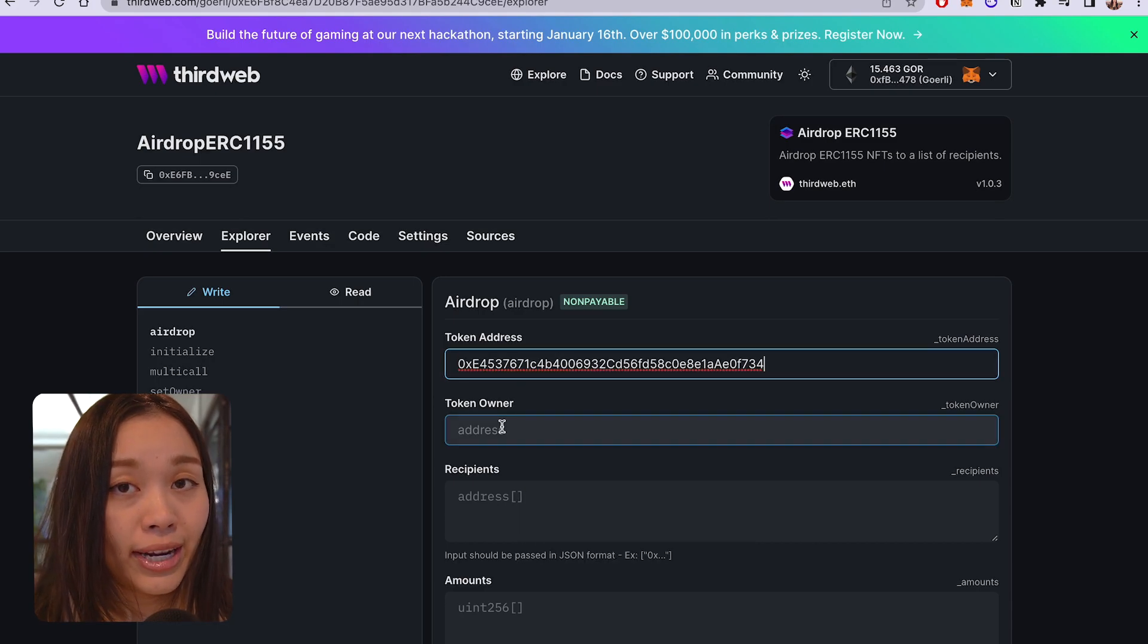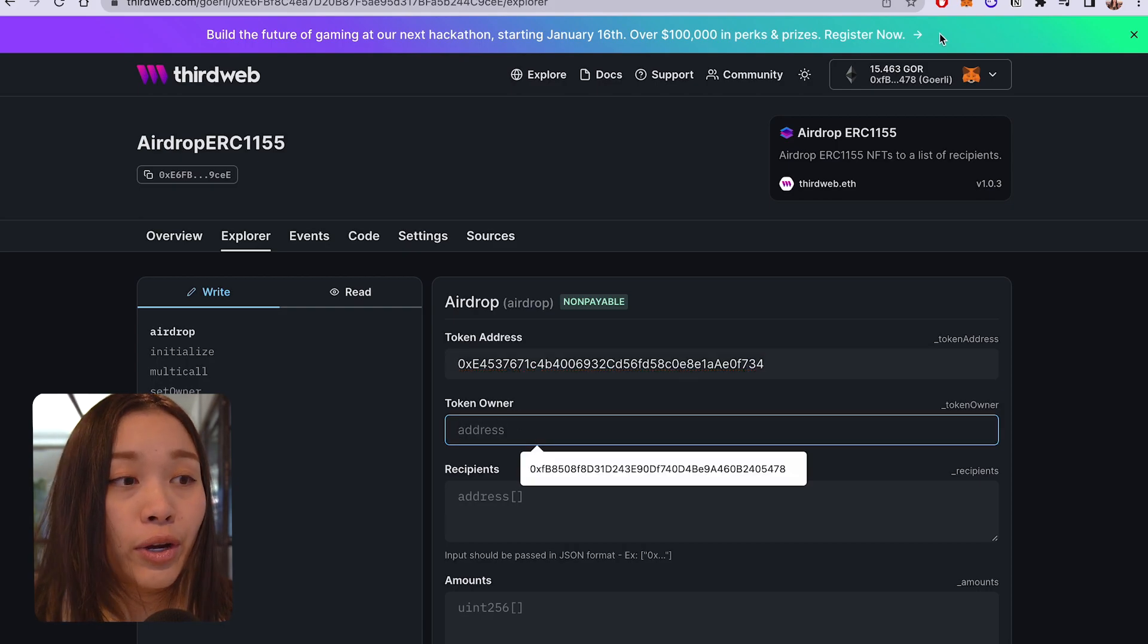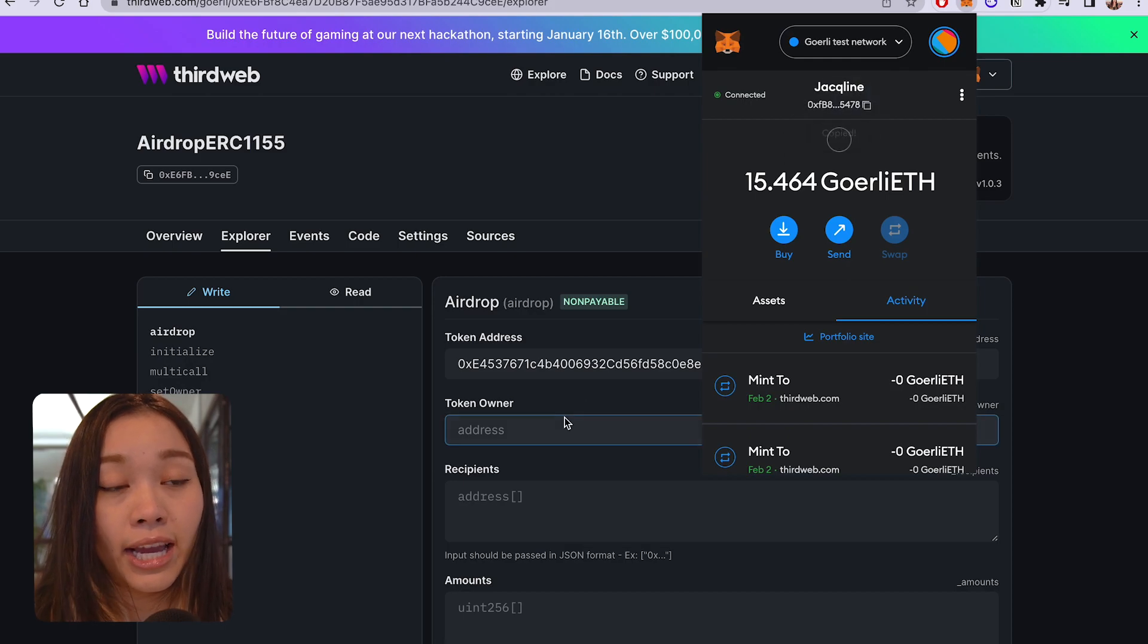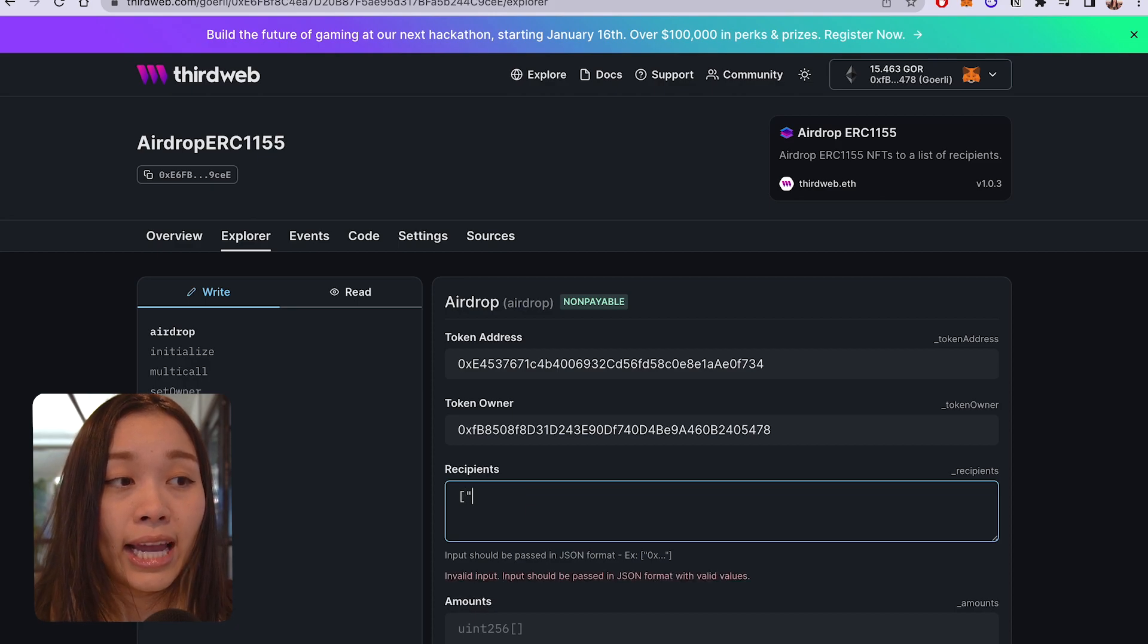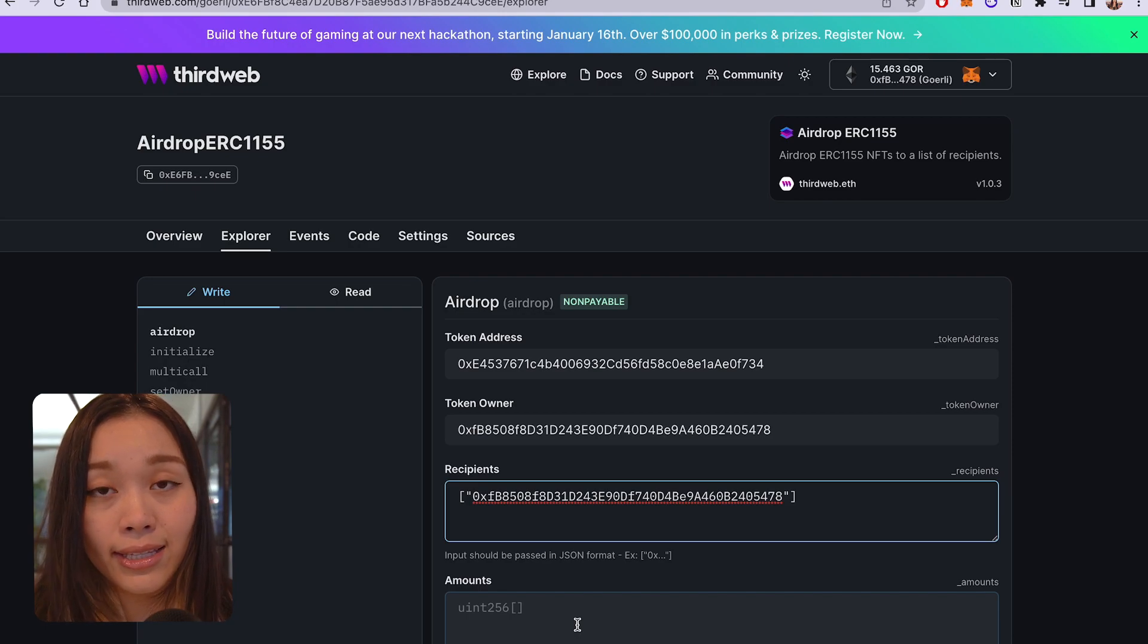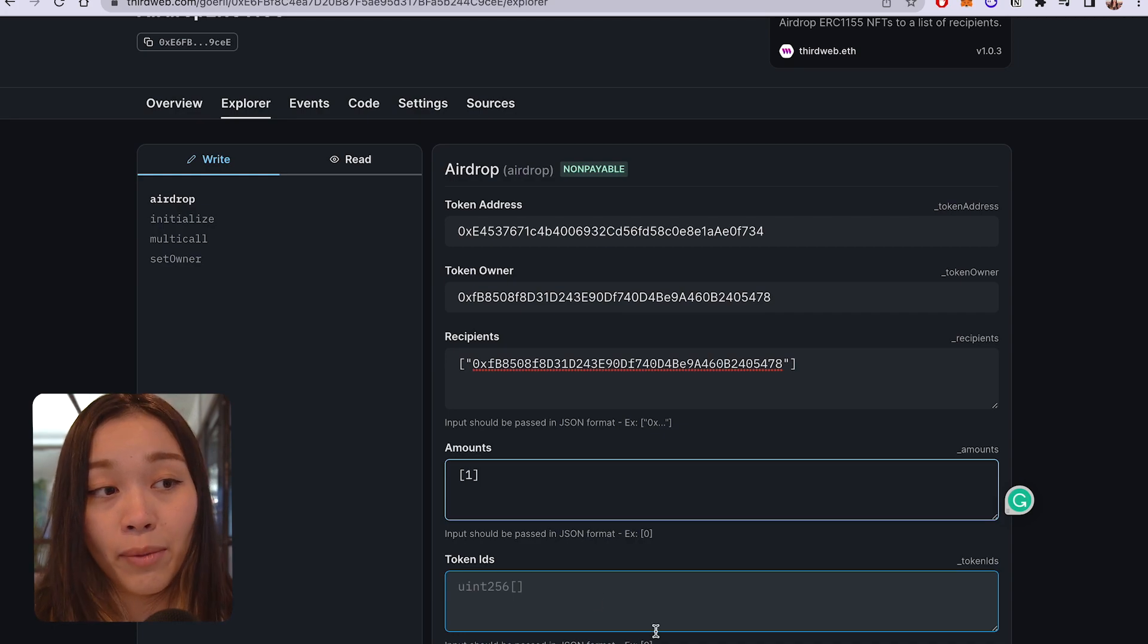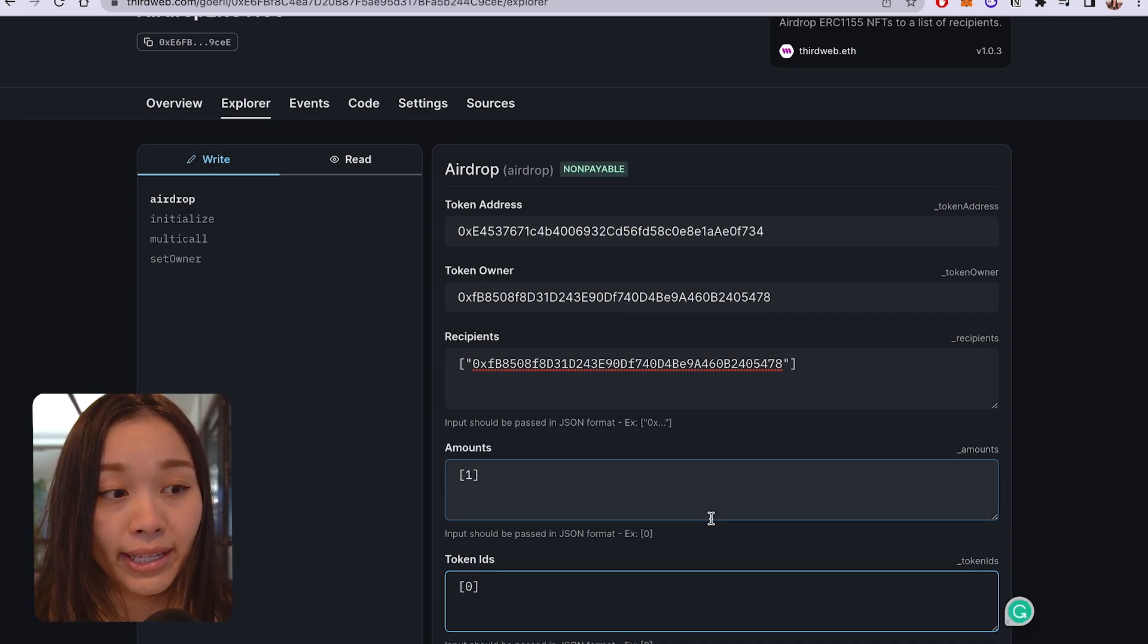First, the token address will be the contract address of your ERC-1155 NFT collection. And the token owner will be the wallet address that contains the NFTs to be transferred. So, this will generally be yourself. And the recipient contains the list of the recipients of the airdrop. And they will be wrapped in square brackets inside quotation marks. Inside amounts, this is the corresponding list for the amount of tokens to airdrop per recipient in the recipient list.